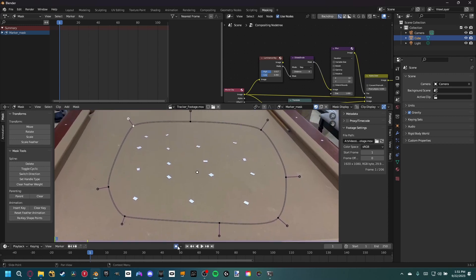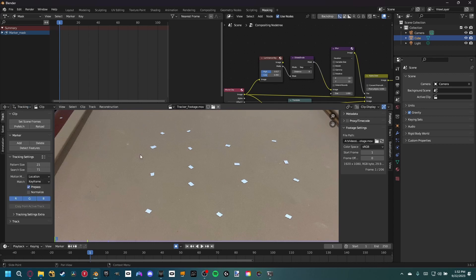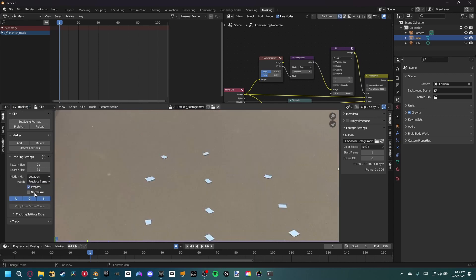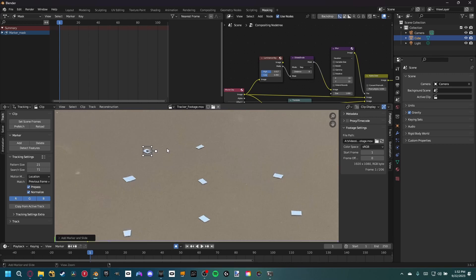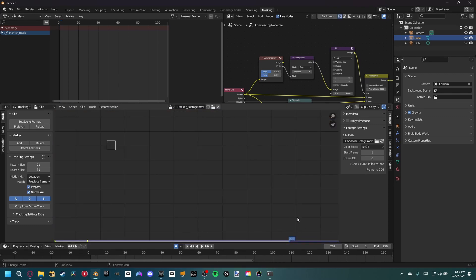Turn on auto keyframe mode so your keyframes are saved. A nicer approach is to track one of the dots and parent that track to our mask so we don't have to manually move it. Come up to the tracking window, go to match previous frame, hit normalize, then hold control and click to place a tracker. Hit control T to track forward - the track stops around frame 206, so go ahead and set the end frame to 206.